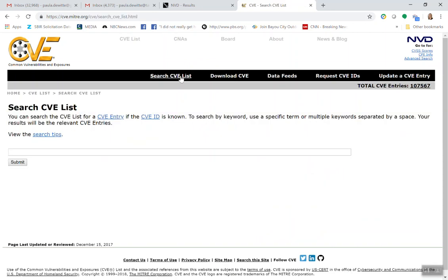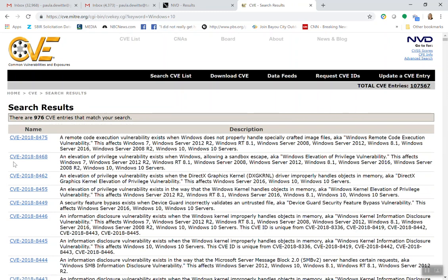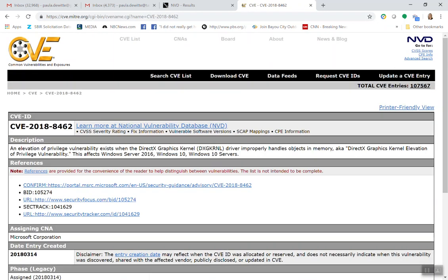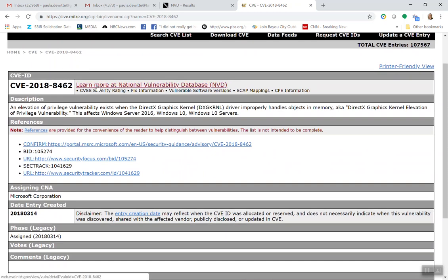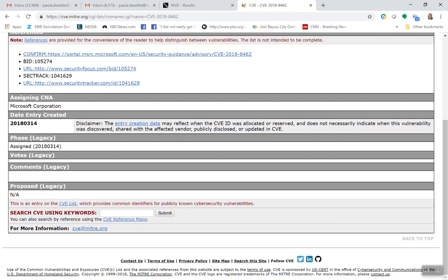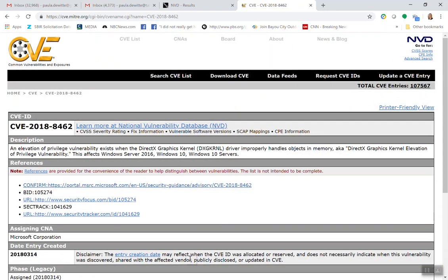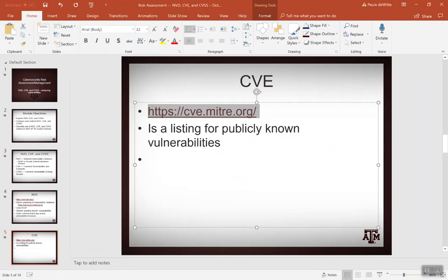You can search the CVE list — let's search Windows 10 and see what happens. It gives you the name and the description. If you click on one, it's going to relate it to the National Vulnerability Database. It's going to describe that it's an escalation of privilege vulnerability that exists when certain conditions are met. It gives references on where this came from and says when the entry was created and assigned. When this is over, I want you to spend some time looking at these — it's better for you to do this yourself to get some hands-on experience.